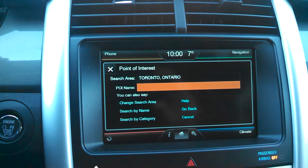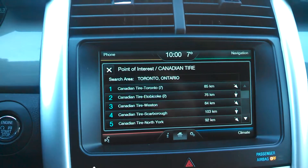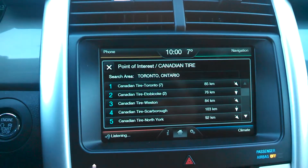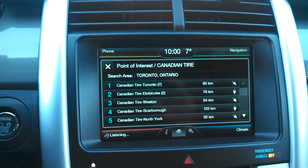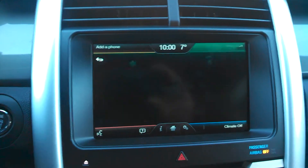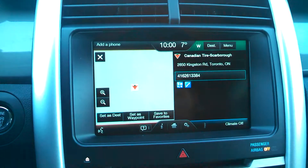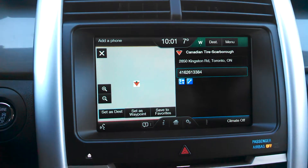The system says: 'Say a line number.' We say: 'Four.' The system then instructs: 'When ready, press the voice button and then say, set as destination.'